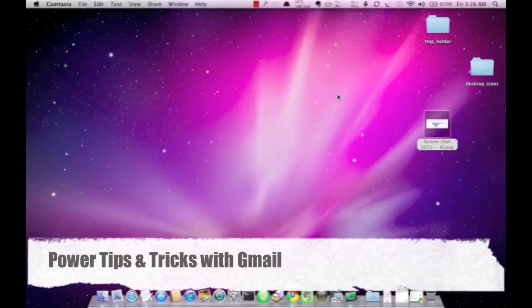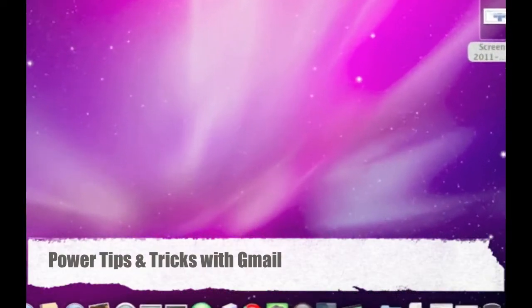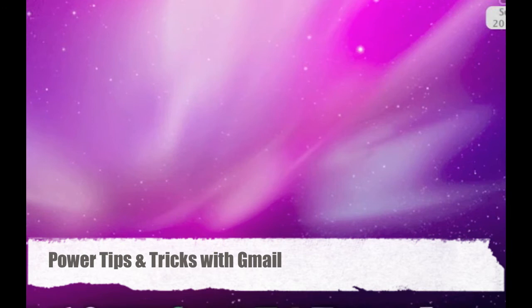This is Ranjit from tech2bus.com and today I will show you some powerful tips and tricks that you can use with your Gmail account.